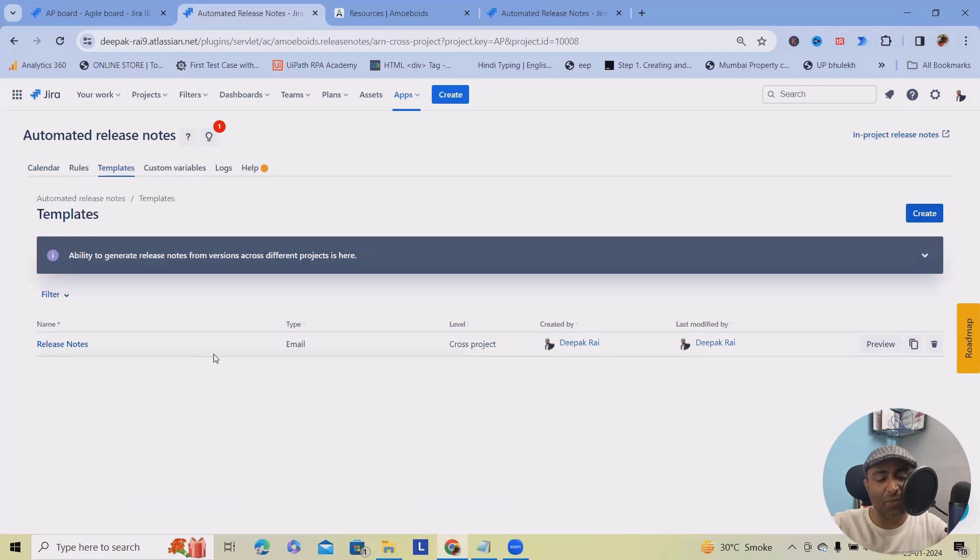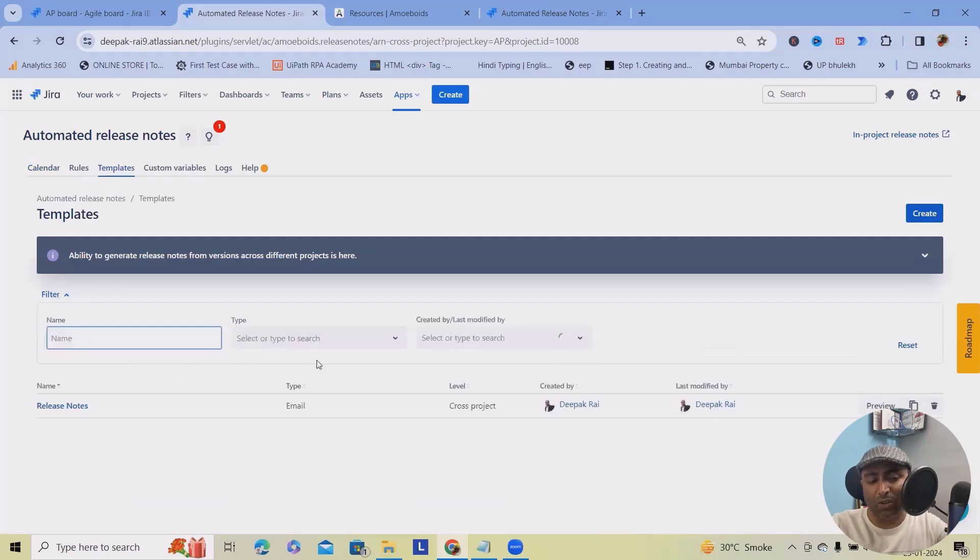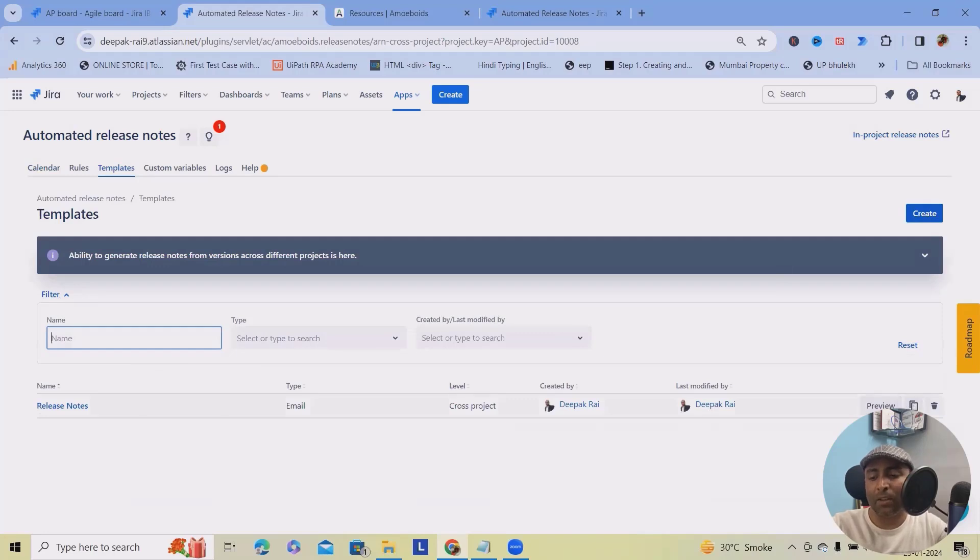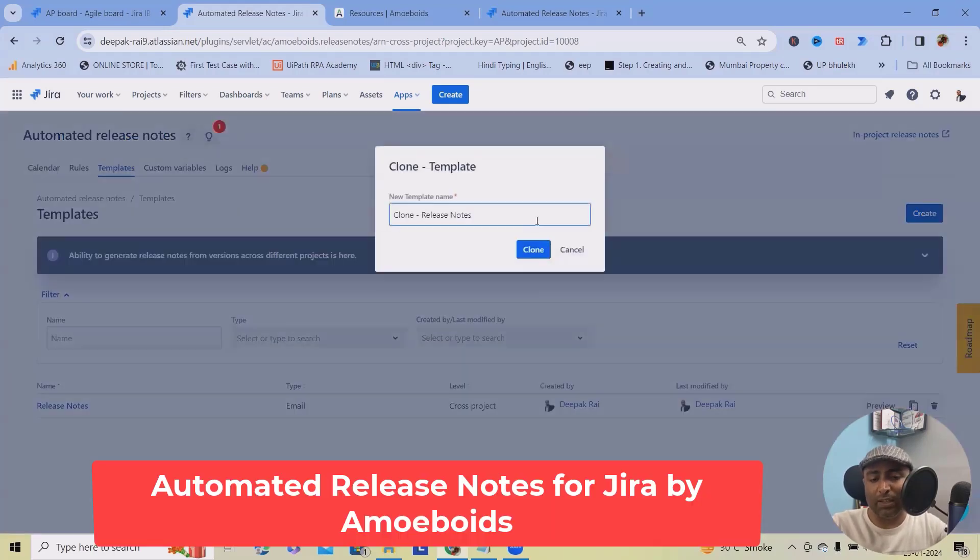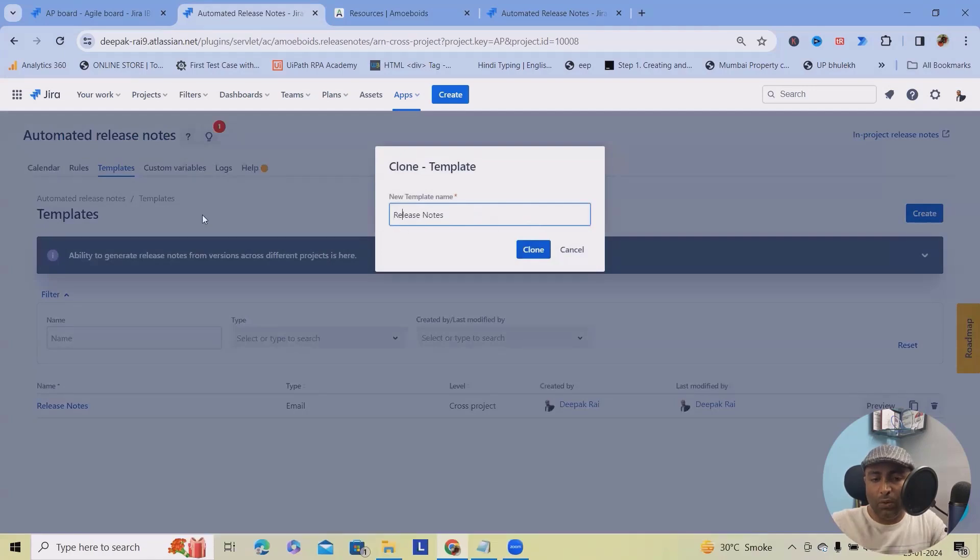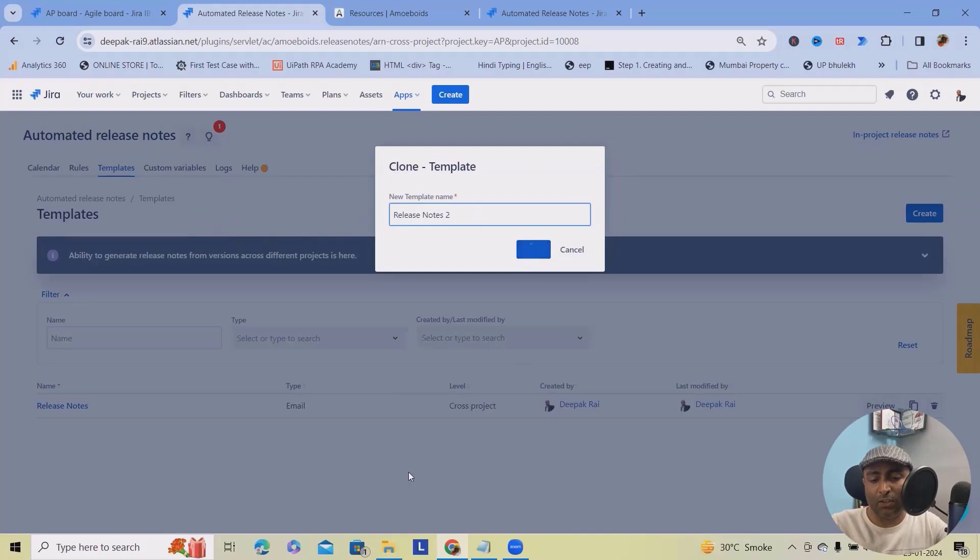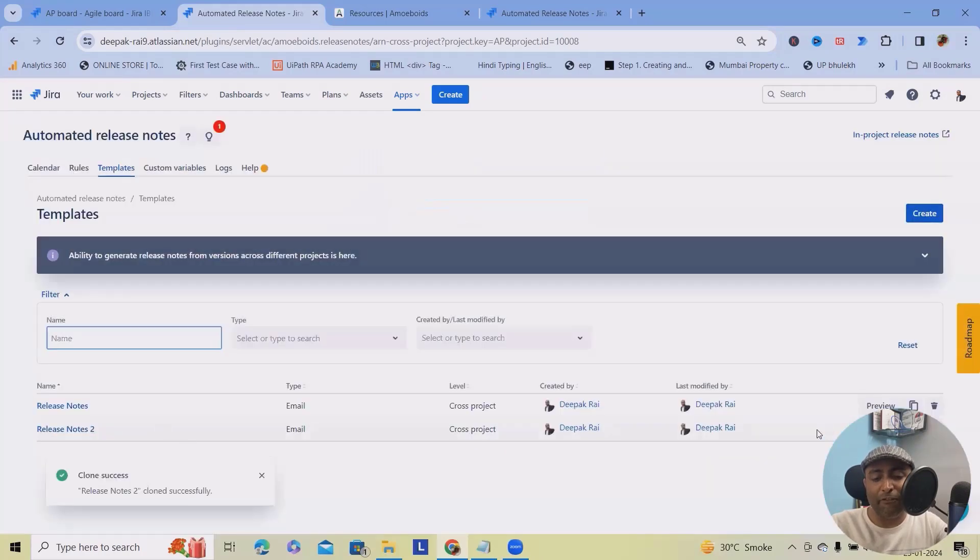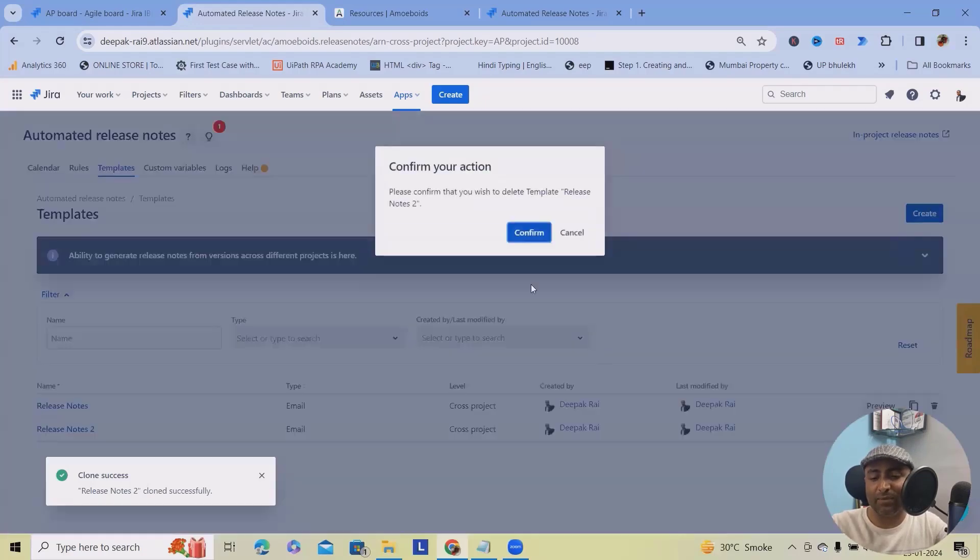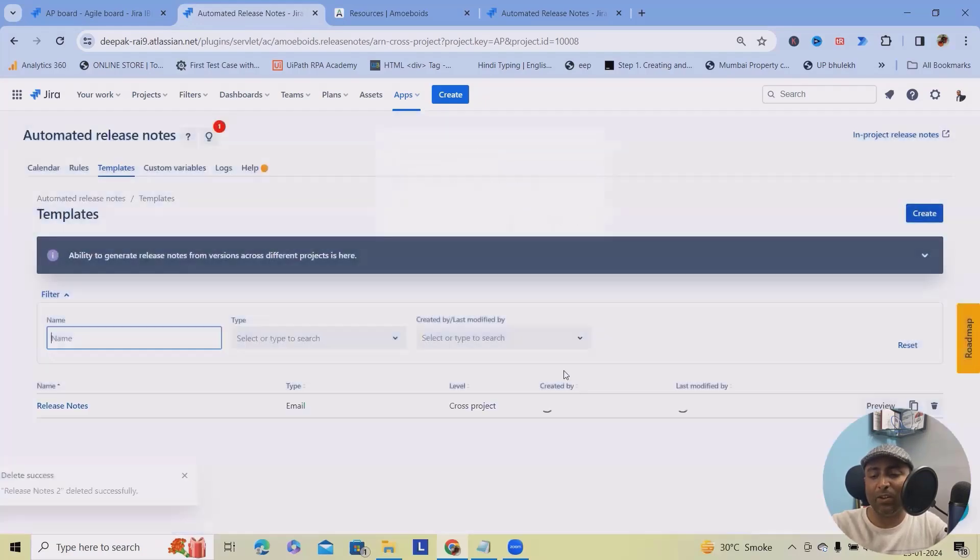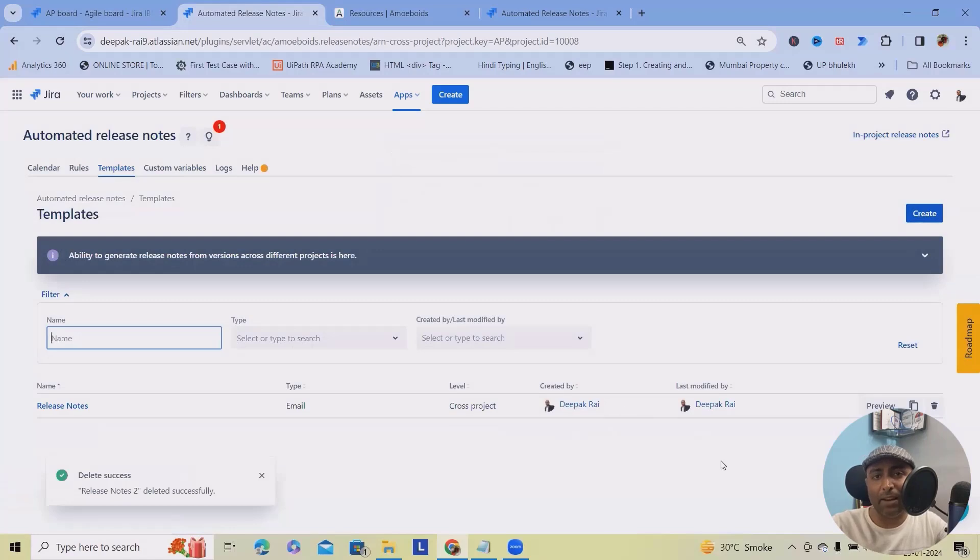I've already created one template, but I will also show you different other templates which we can create. Even once you have created, you can clone this with different name, like release notes two, or maybe you can mention the project name as well. So it will be very quickly cloned or create a copy of it. If you want to delete any of those items, just simply click on delete ribbon and this will be deleted successfully.